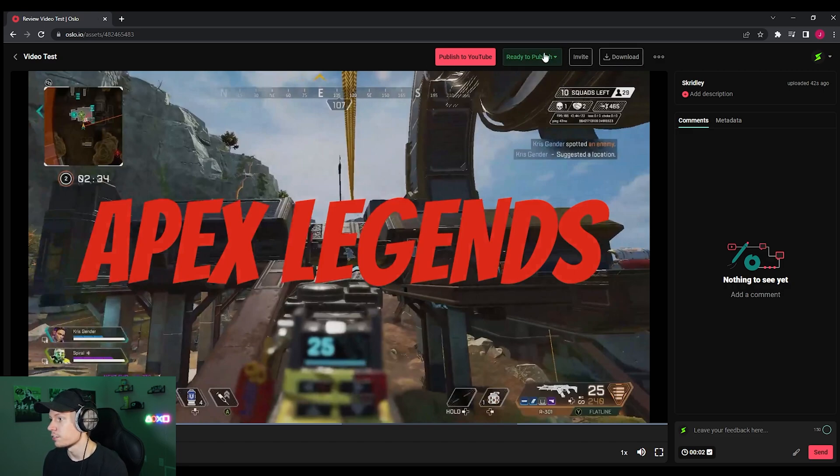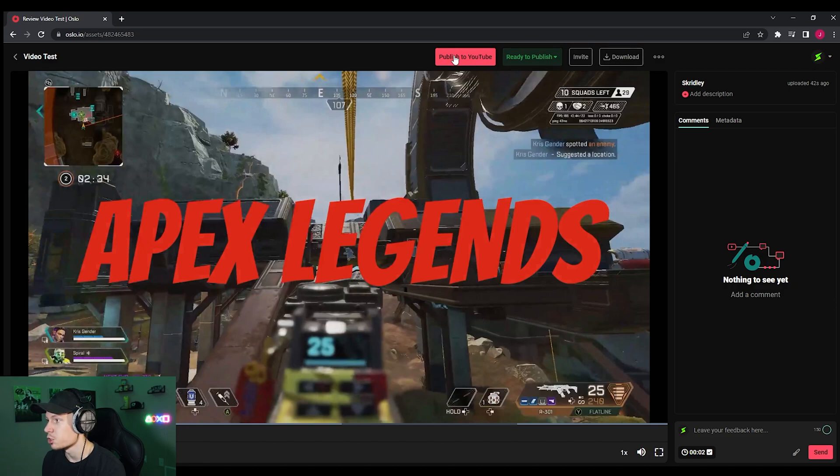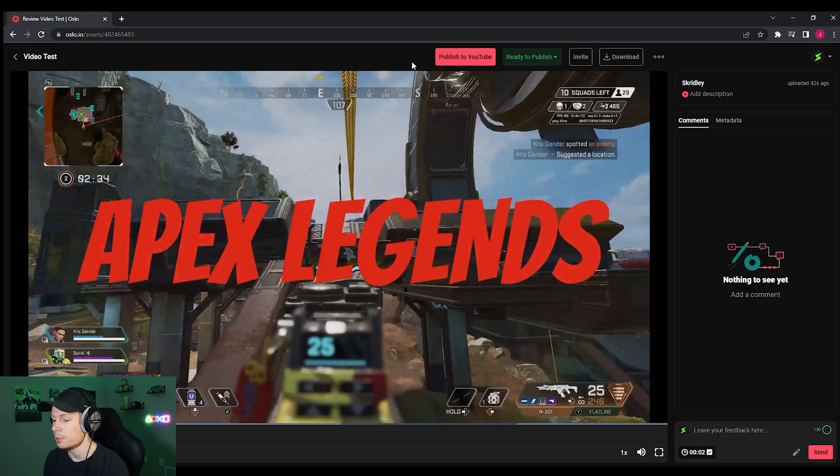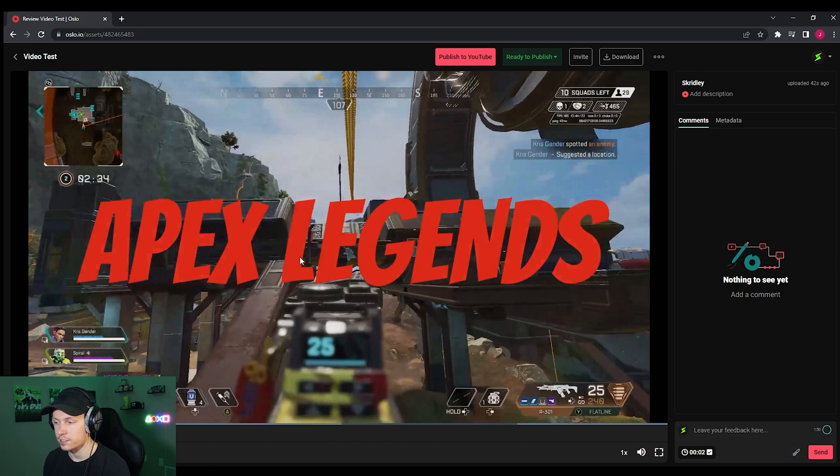And you're going to have the same options as earlier when we were reviewing just the files, the supporting assets. You're going to be able to download it, publish it directly to YouTube, and invite people to collaborate so that when you have the finished video, you can invite them right to it. And again, they can leave comments, they can mark it up, and all that kind of stuff.